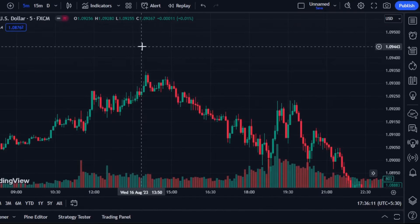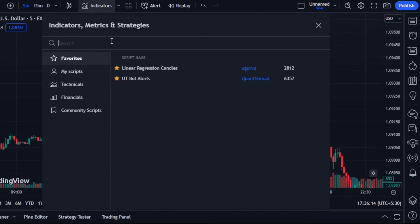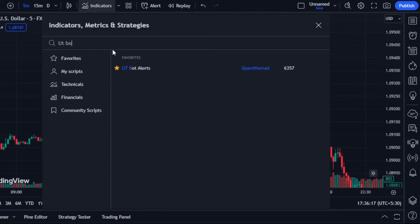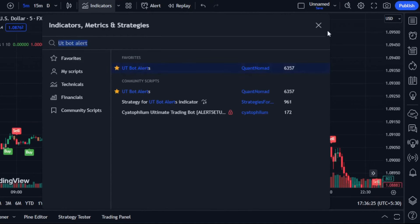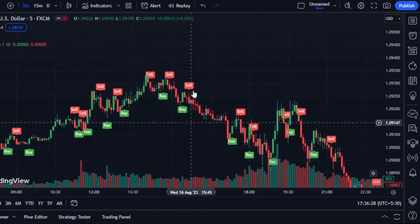To set up the indicator, follow these simple steps. Open your TradingView platform and navigate to the indicators section. In the indicators library, search for UTBotsAlerts and add it to your favorites. After adding it to your favorites, apply it to your chart by selecting it from the list.